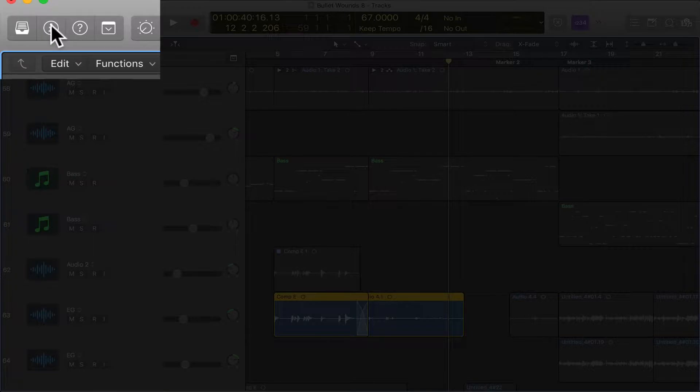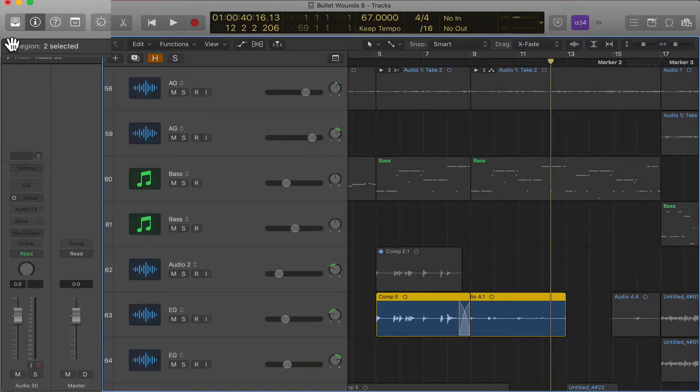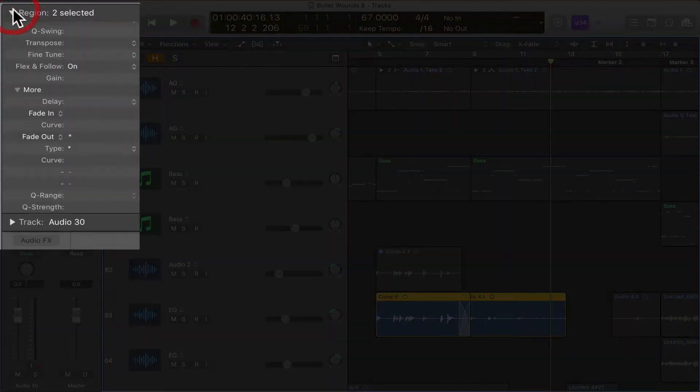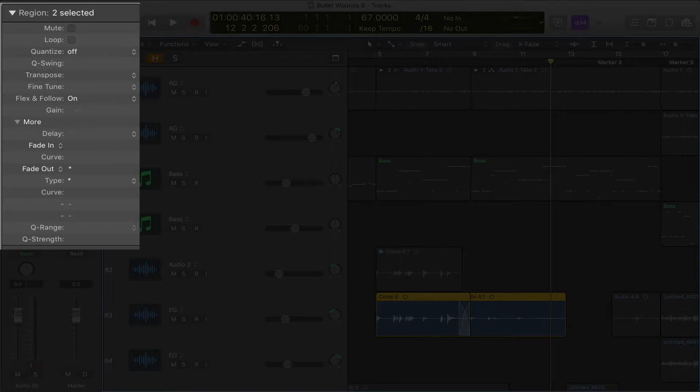All you do is, well, you need to make sure this I is selected. You go to region and see this little guy called gain? You just click and drag up.